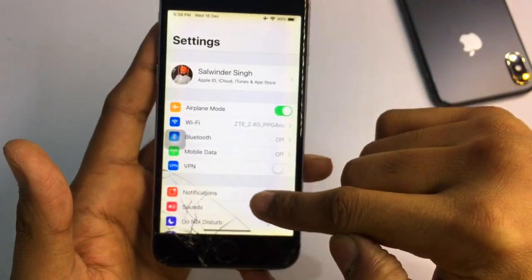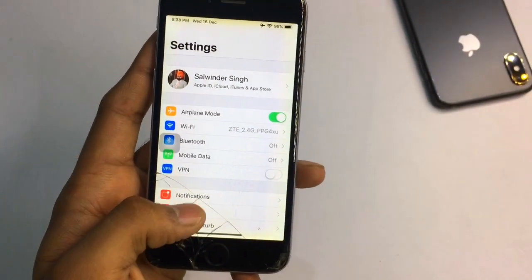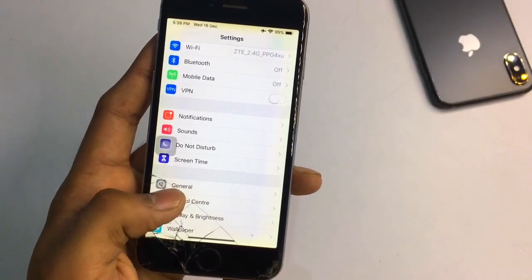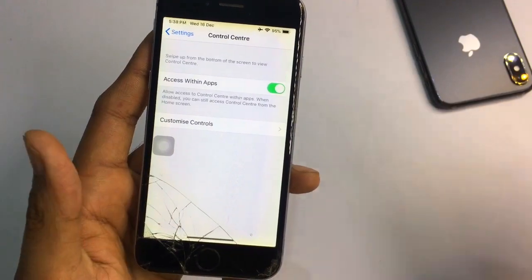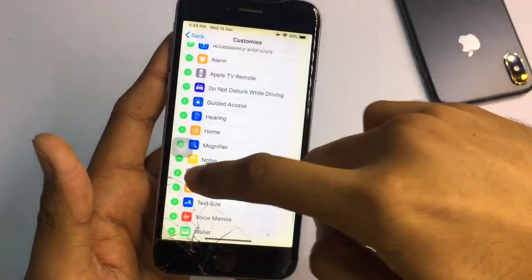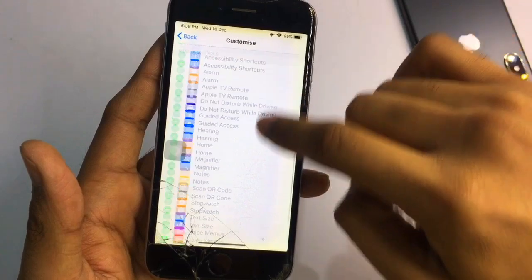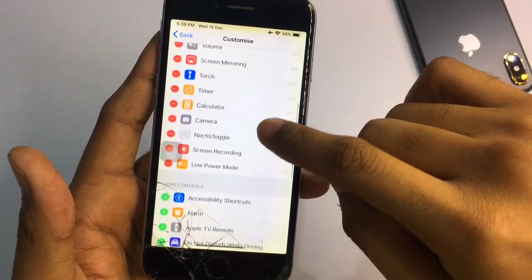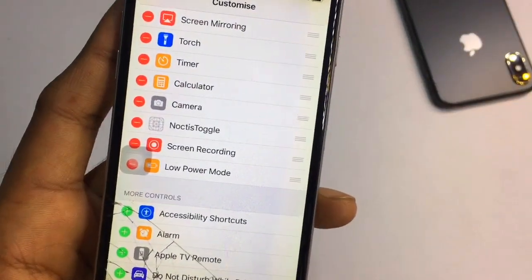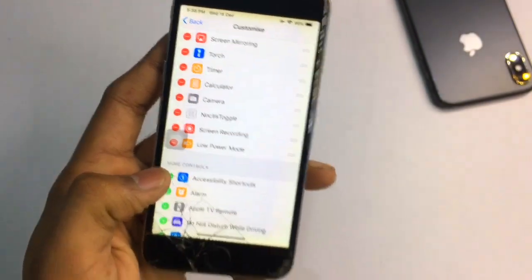In Settings, go to Control Center and tap 'Customize Control Center'. There will be a plus button for the Noctis toggle. Here it is showing minus because I have already added it. Tap the plus to add the Noctis toggle to your Control Center.